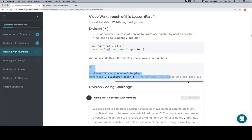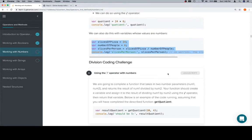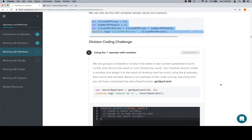And no worries, the slices are not that big. Anyway, let's talk about the coding challenge.